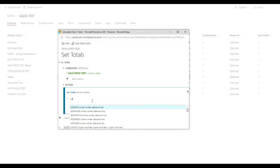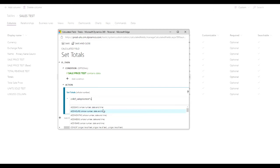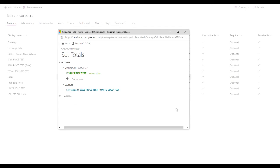Our action is going to be the sale price, and we're going to multiply that by the units sold, and we'll save and close.